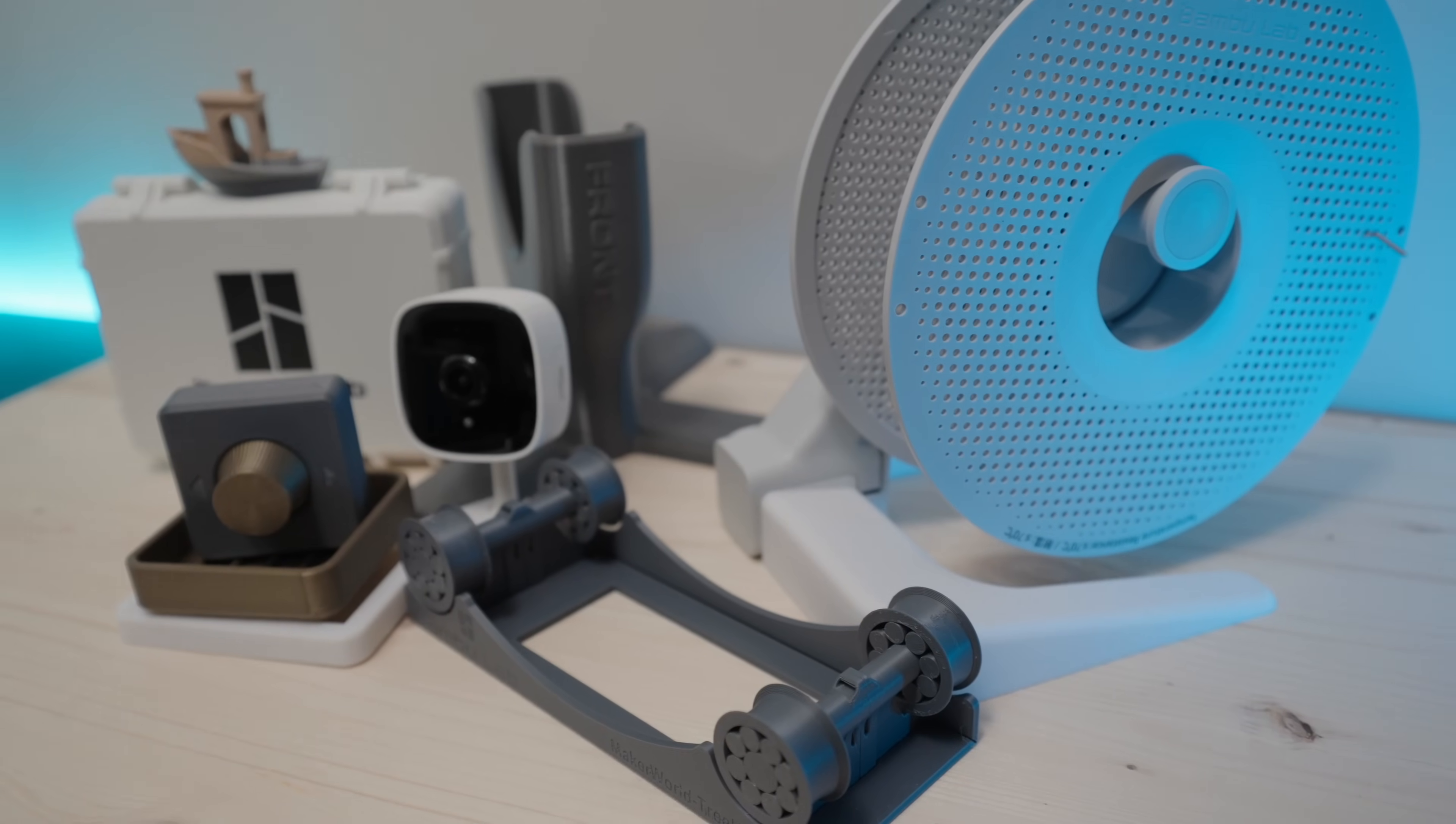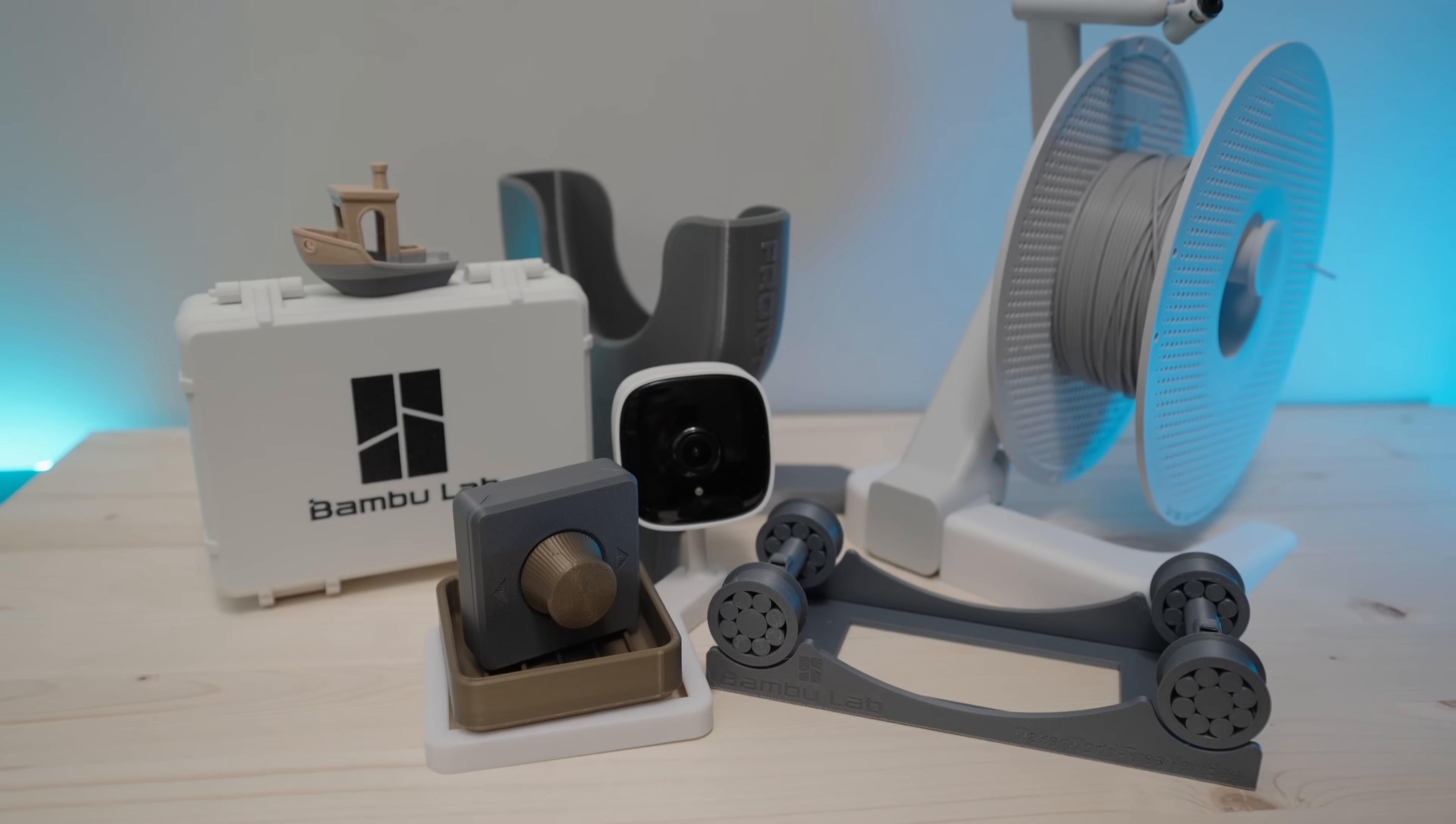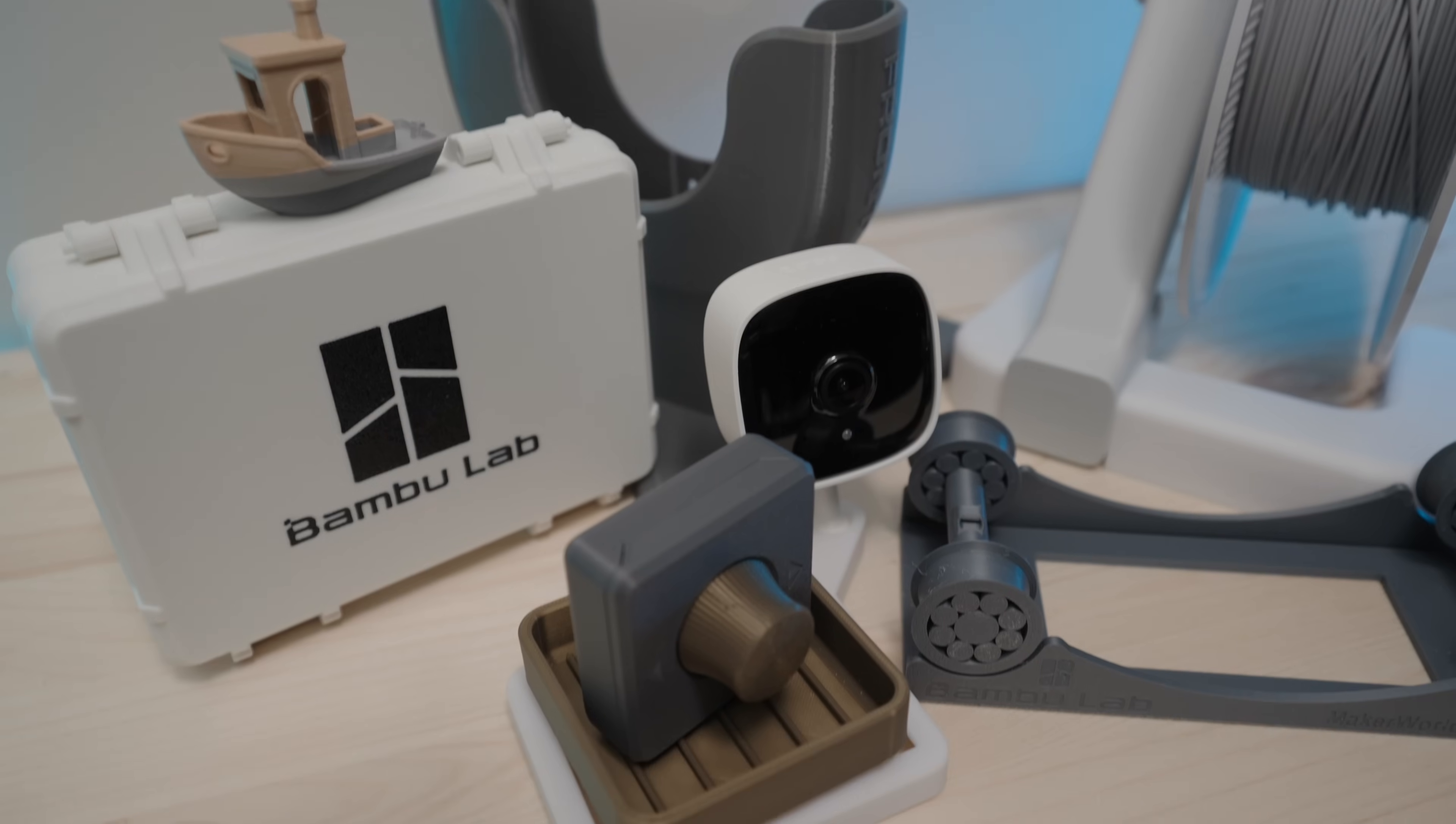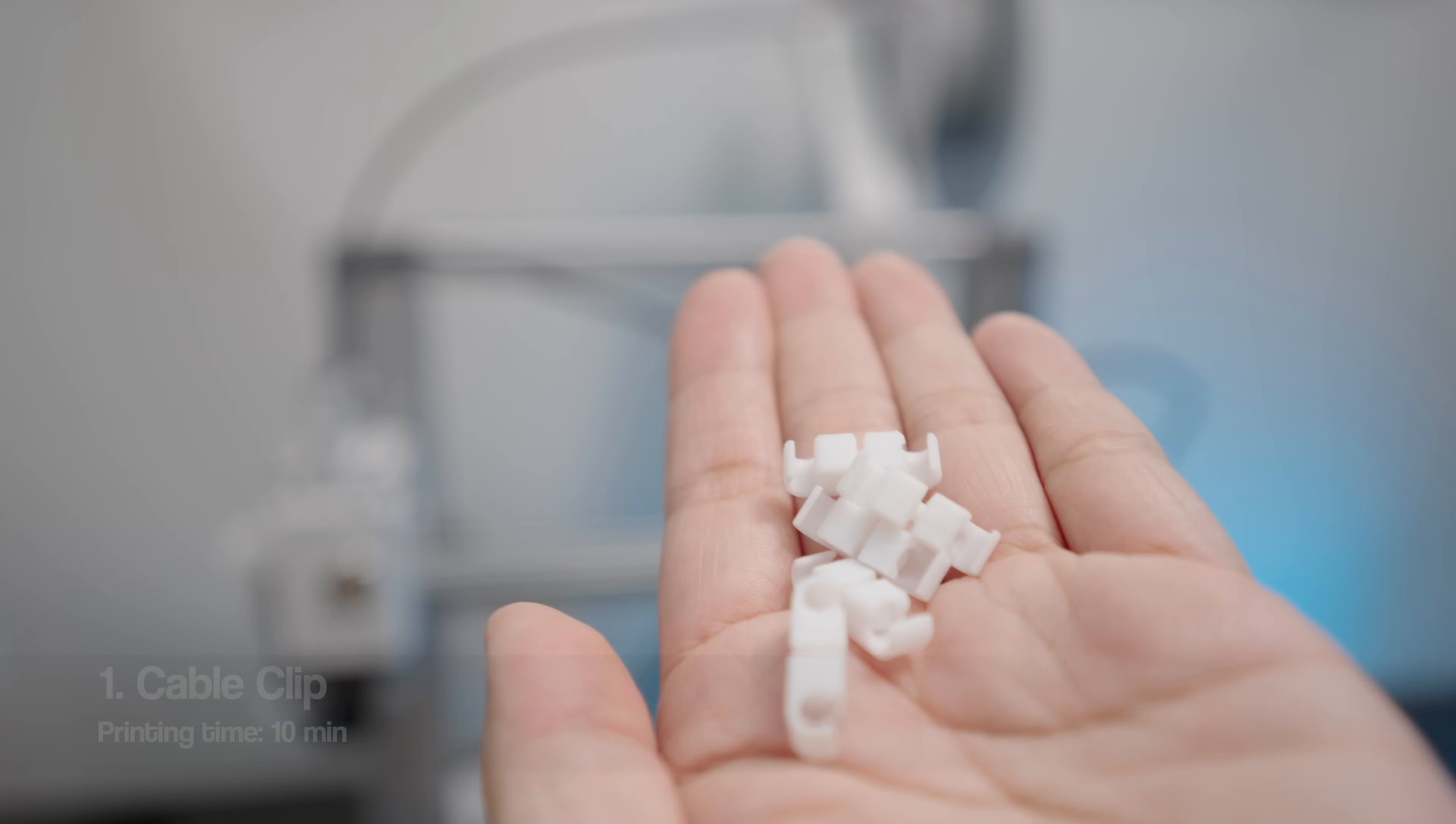Hi guys, welcome back to Luki's 3D Studio. In this video I'm going to show you some of the best upgrades and mods for your Bamboo Lab A1 printer, so let's get right into it.